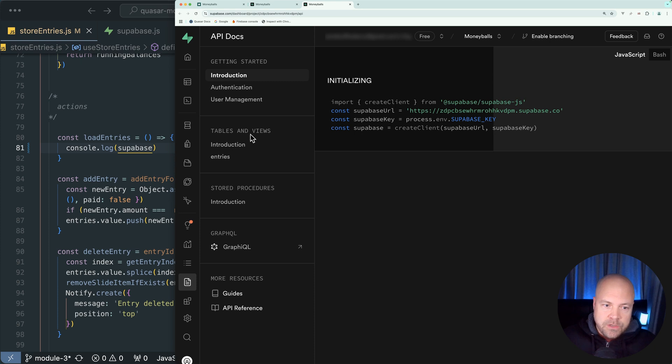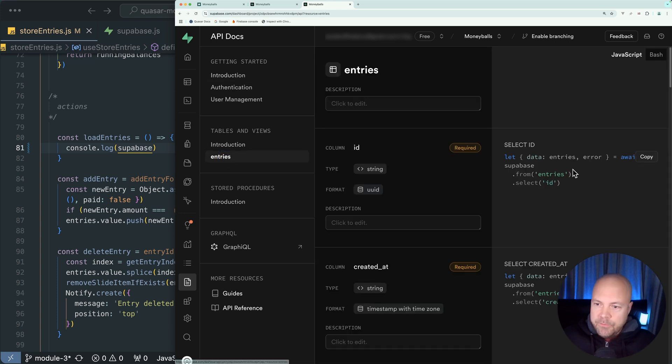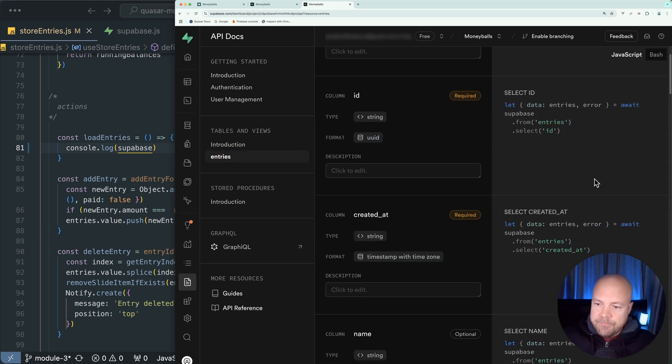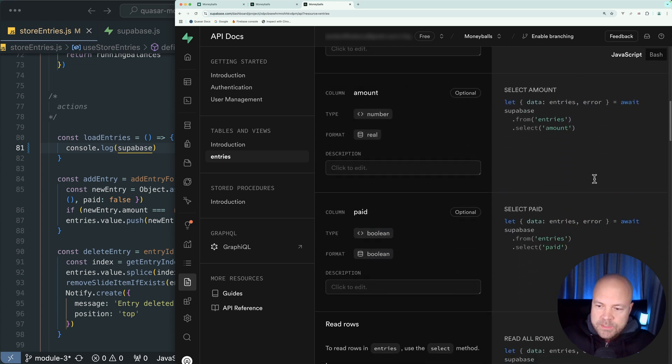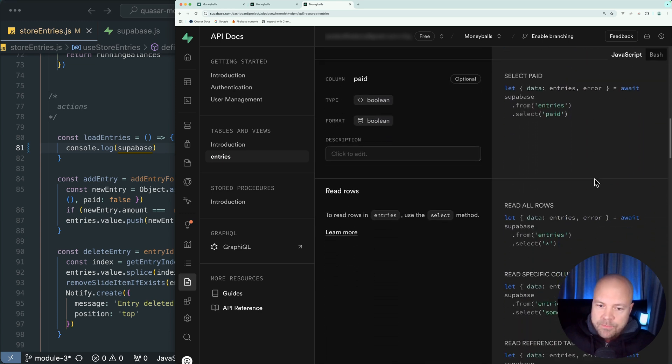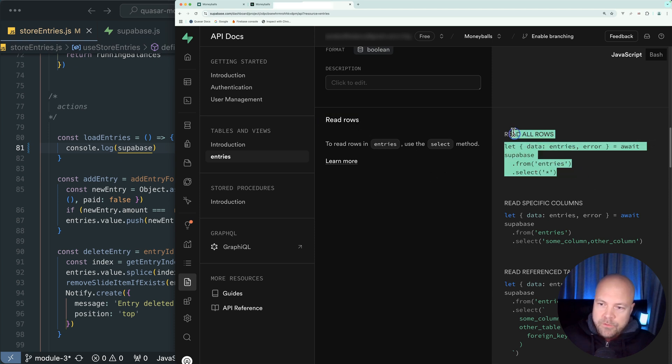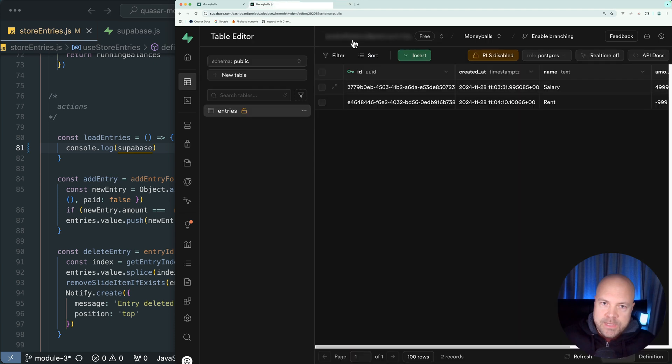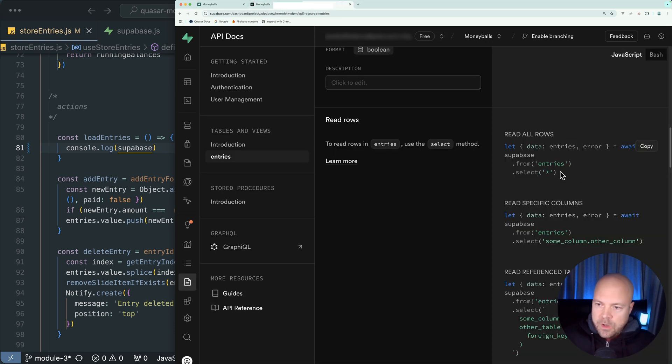So you can see under tables and views, we have this entries option. And this is going to be based on our entries table. So let's click on that. We can see a bunch of different code examples ready to copy and paste into our app. And what we want to do right now is read rows. We want to read all of the rows that are in this entries table. So let's copy this code example here under read all rows.